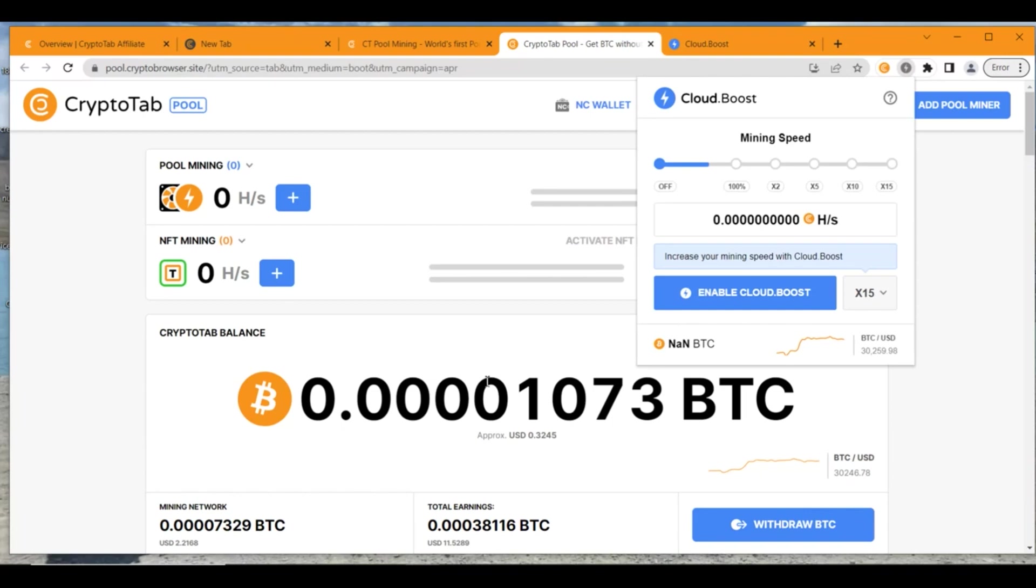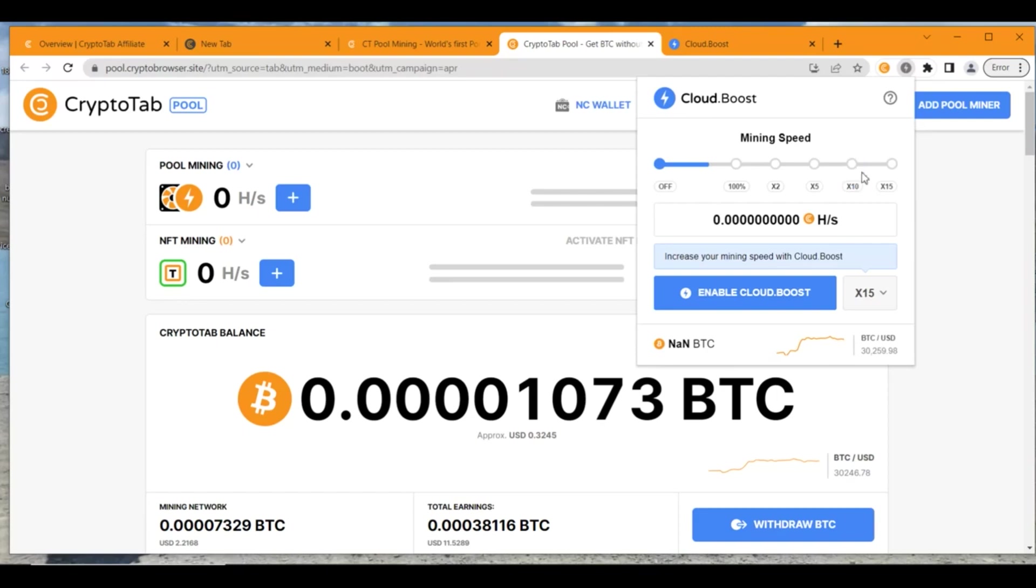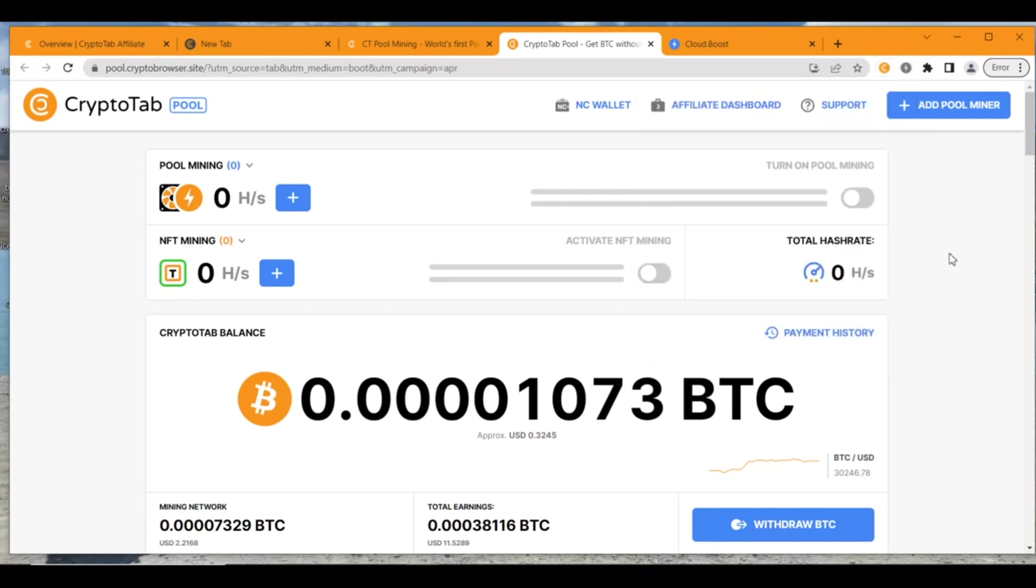What I would suggest is if you are satisfied with the free mining that is available for CryptoTab, you could use 100% of your components on your PC. But if you want to use CloudBoost, you could use 2 times, 5 times, 10 times, 15 times. This is going to cost you some money. And in order for you to earn more, you could have downlines.